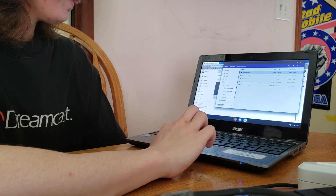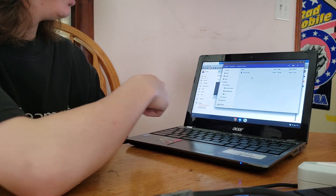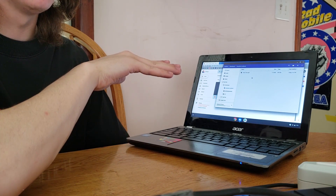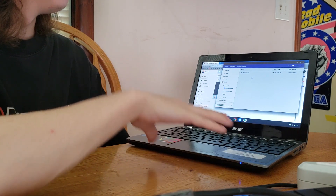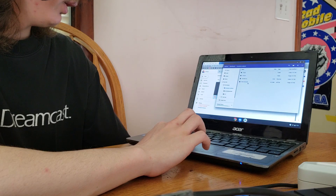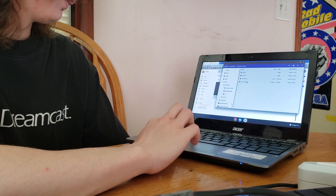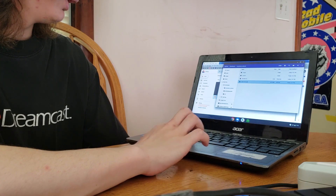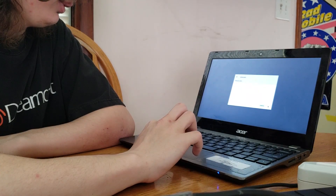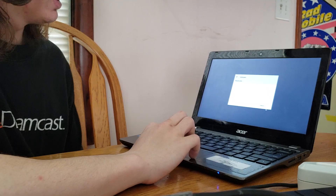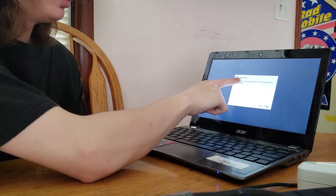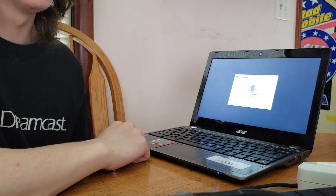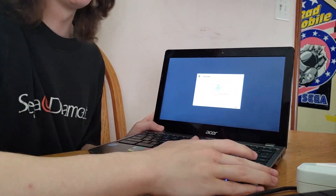Now from here you want to do the same thing with Clone Hero — just copy-paste it to your downloads. It'll copy everything over, and that will be all for Clone Hero. Now you want to run Clone Hero. It'll say 'do you want to install this APK — Clone Hero APK staging app?' Click Clone Hero, 'do you want to install this?' — obviously click install.